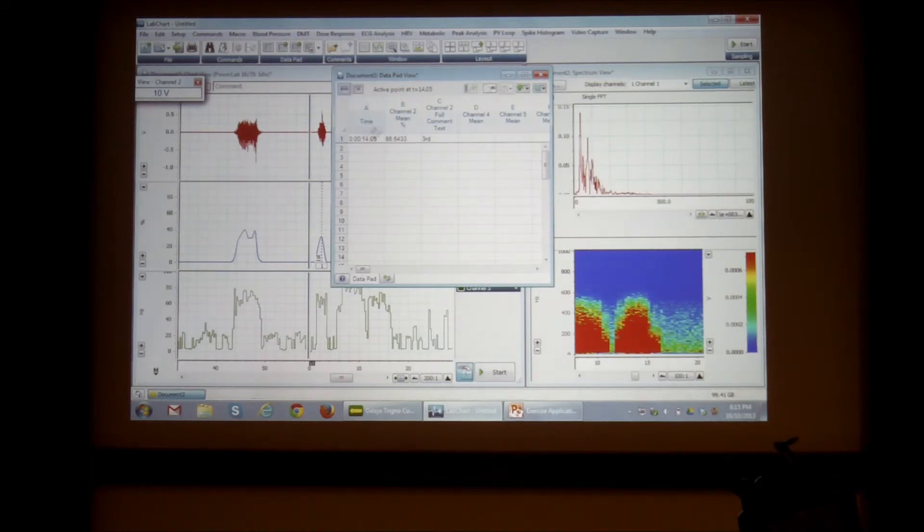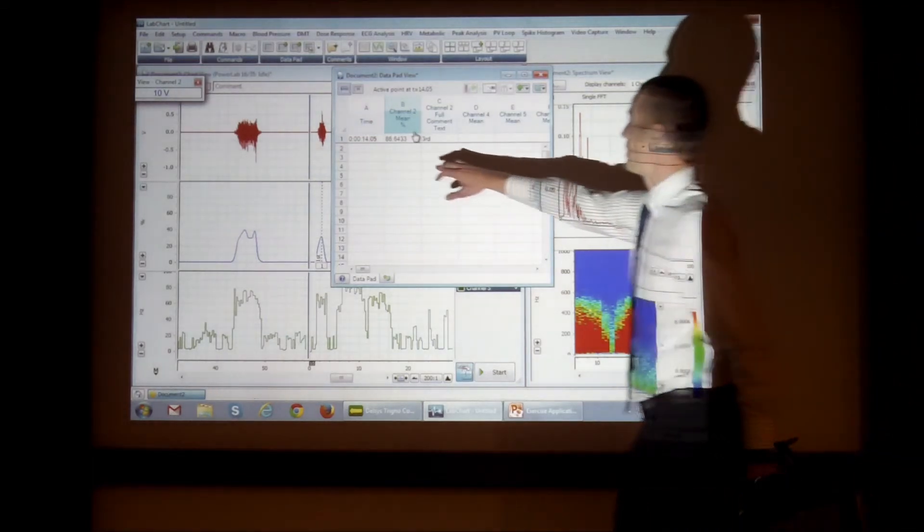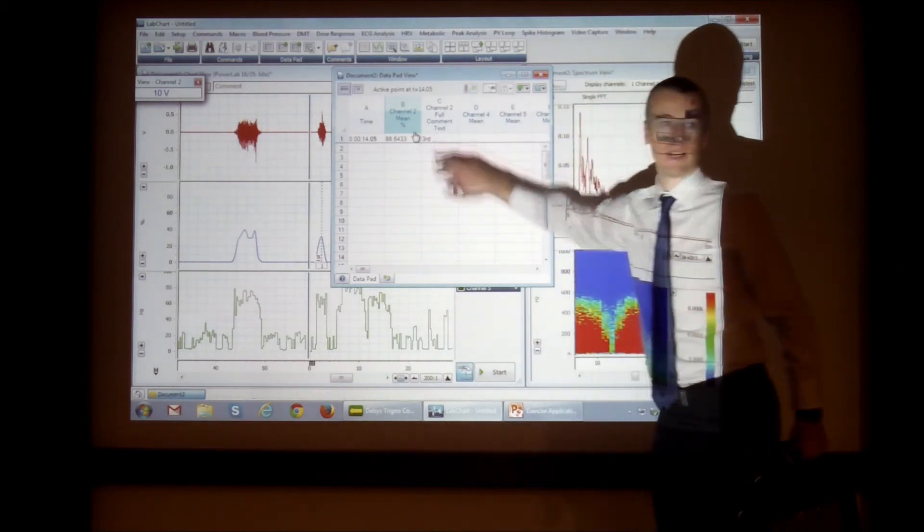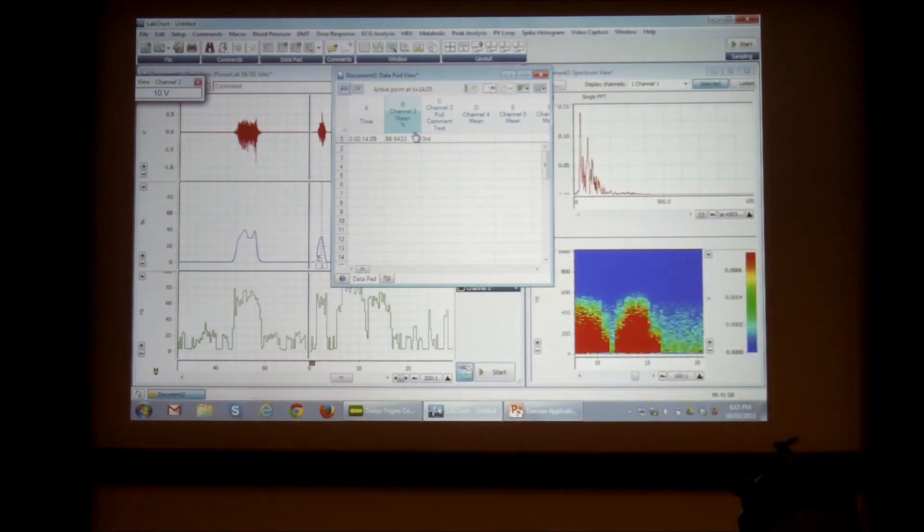So the time of my selection, the mean of my selection. So this will be the mean percentage. And this will be the text on my peak as well.